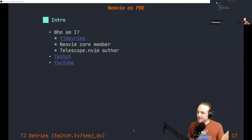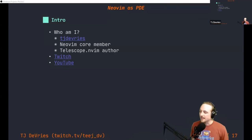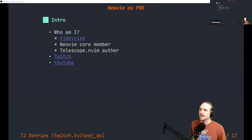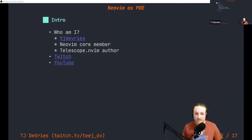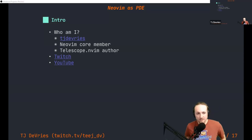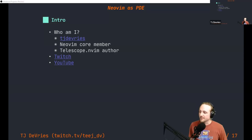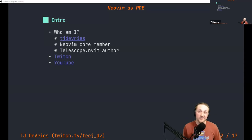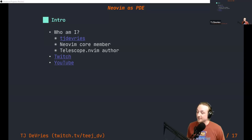So who am I? My name is TJ DeVries — that's my GitHub handle. I'm one of the NeoVim core members. I've been a core member for a few years, working on NeoVim generally, with my first PR probably around 2016. It was a super great experience for me — the first open source project I ever contributed to, and people were just super nice and super helpful.